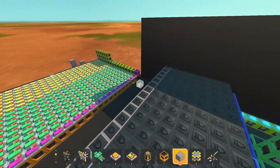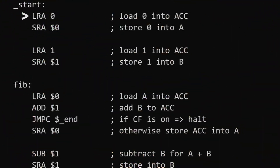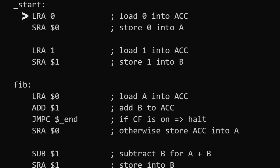Of course the first program that I've done was the Fibonacci sequence, a bit of a simplified version. So the first instruction that we do is load 0 into the accumulator, we store it into address 0 — this is where our variable a will be. Then we load 1 into the accumulator and store this number into address 1, aka the address where our variable b will be stored.